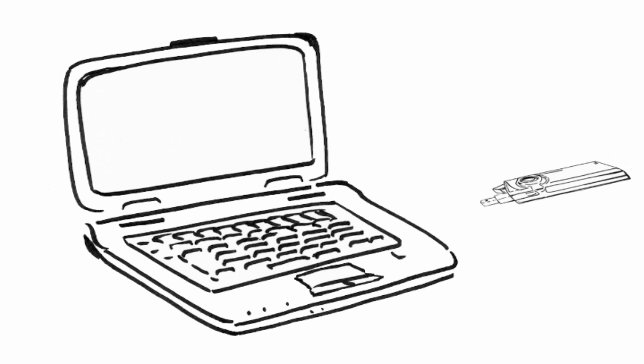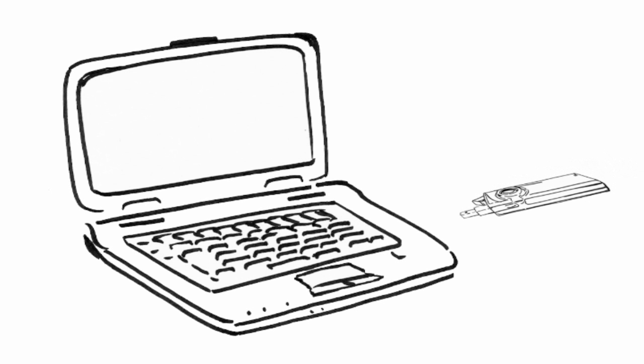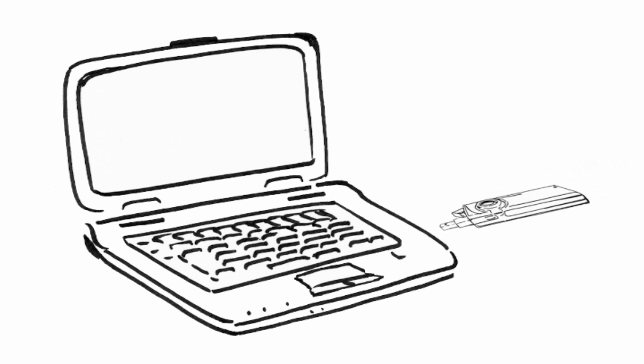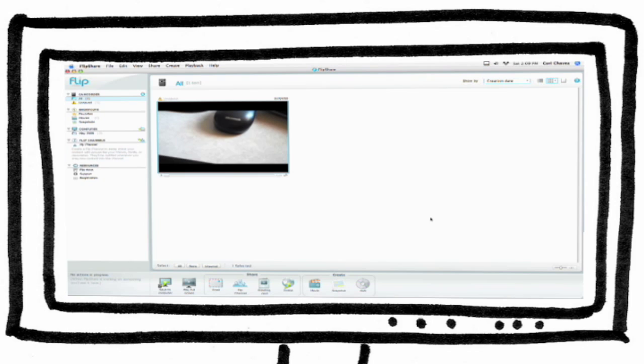When you attach the Flip to your computer, the FlipShare software will open and display a thumbnail view of your recorded movies.